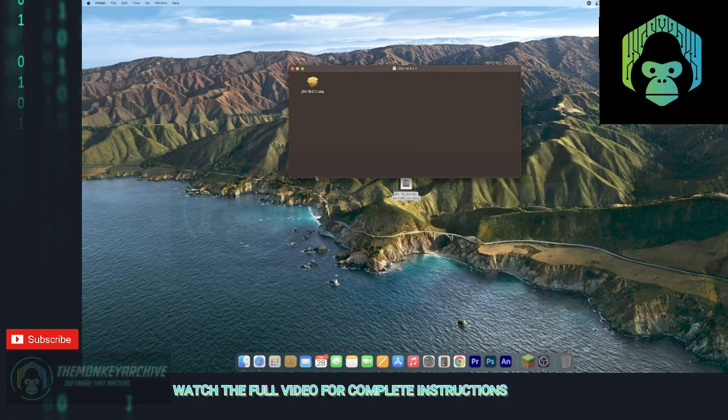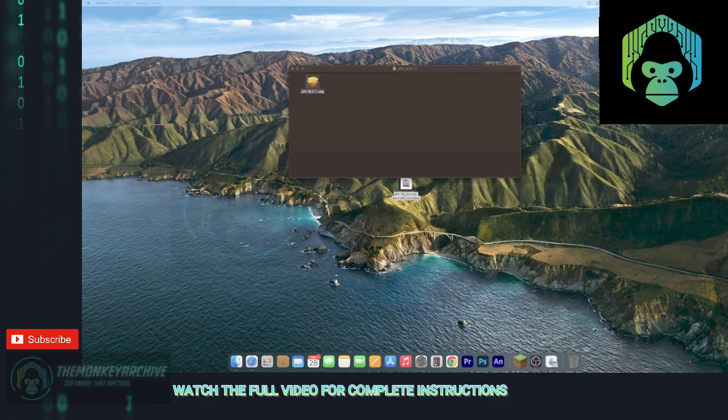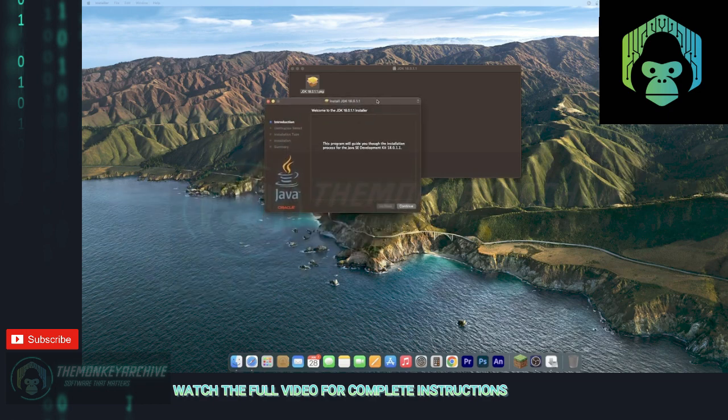And now it should open up so you can see this little window. You're going to want to go and double click this package. It'll open up the installer. I opened over here, I'm just going to bring it over here.